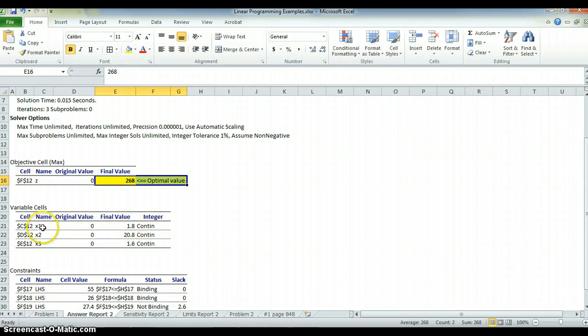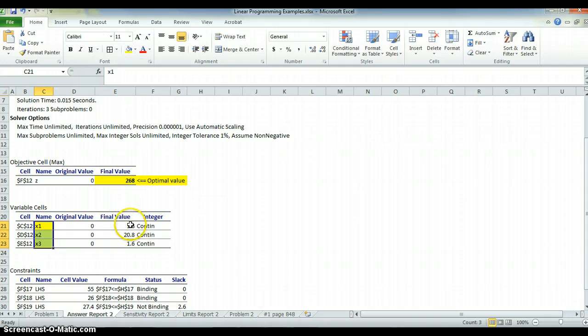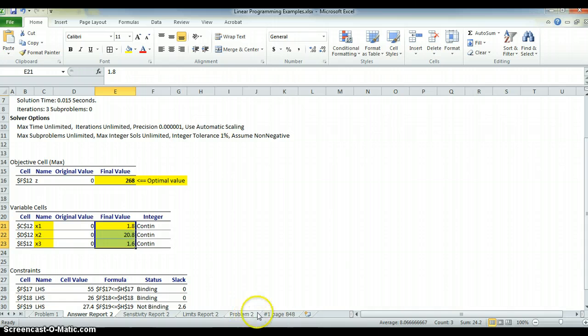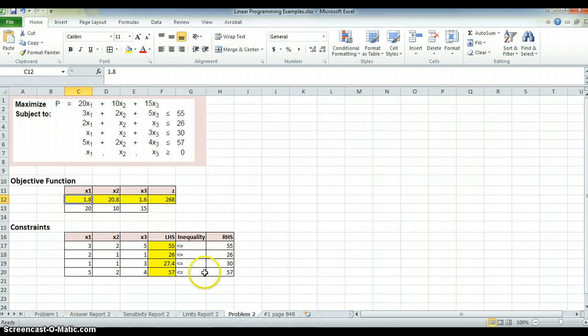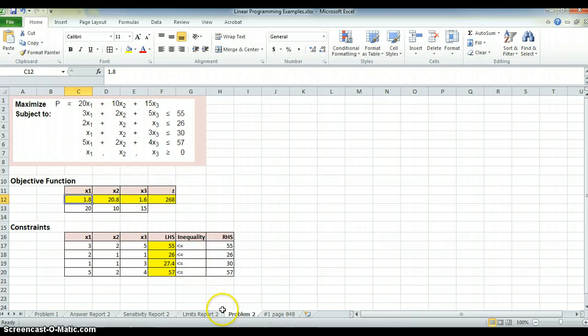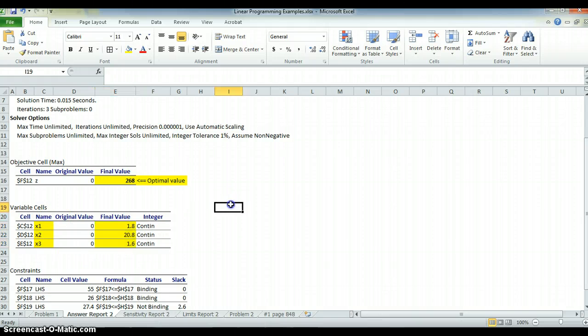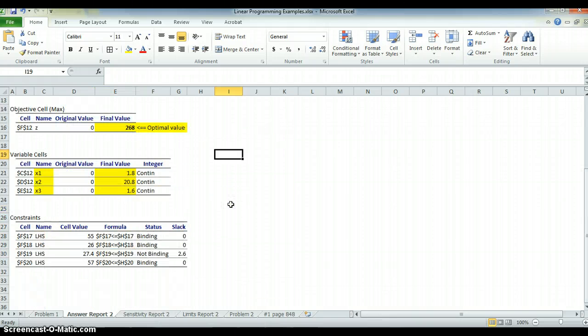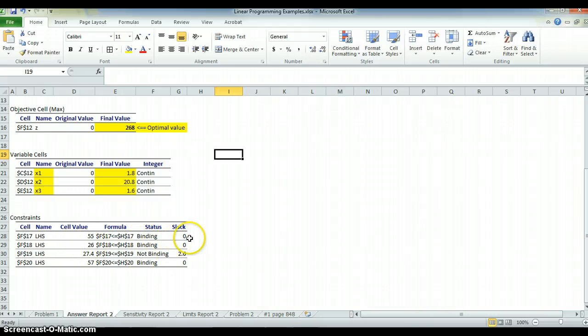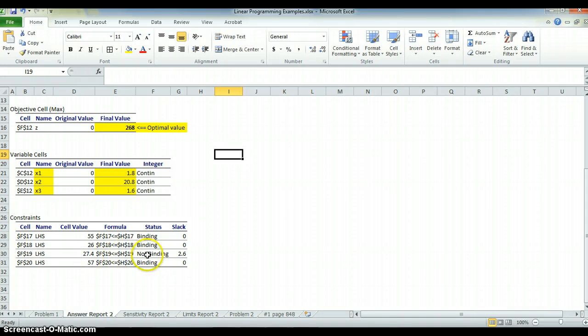If I go here, here are my variables, and here is the final value. If we go back to the original problem statement, you'll see it's the same, 1.8, 20.8, 1.6, 268 for Z. I go to the Answer Report, there we are. If I can see which ones are binding, which constraints are binding, the 55, 26, and 57 were binding, and the 27.4 was not binding, and there was a slack. That means it was underneath the value that was 30.